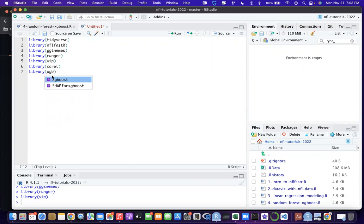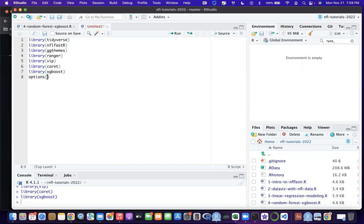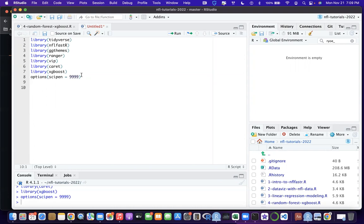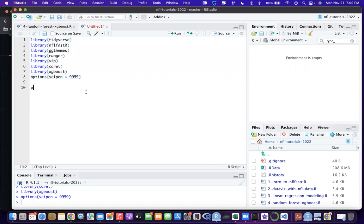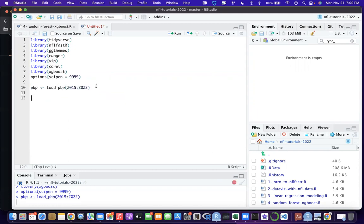Once you've installed those, load in caret and xgboost with library(). To confirm a package is installed, if you type library() and the package name pops up as an autocomplete, you're good. Also, to avoid scientific notation in your output, set options(scipen = 9999). Then load in the play-by-play data from 2015 to 2022 - if you've kept the same R Studio directory it may already be loaded.